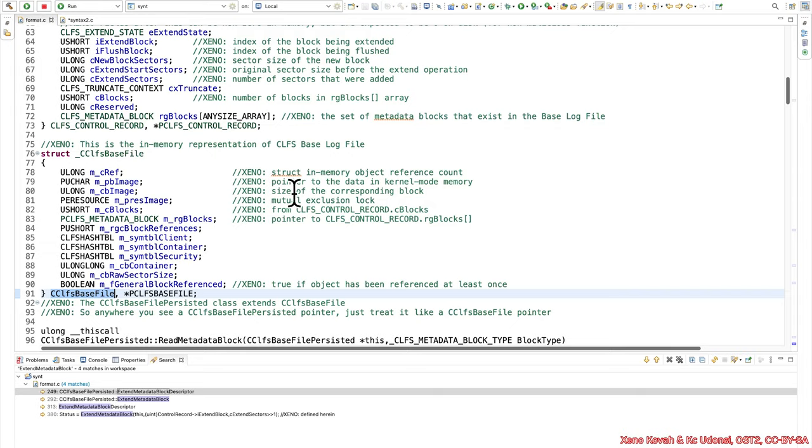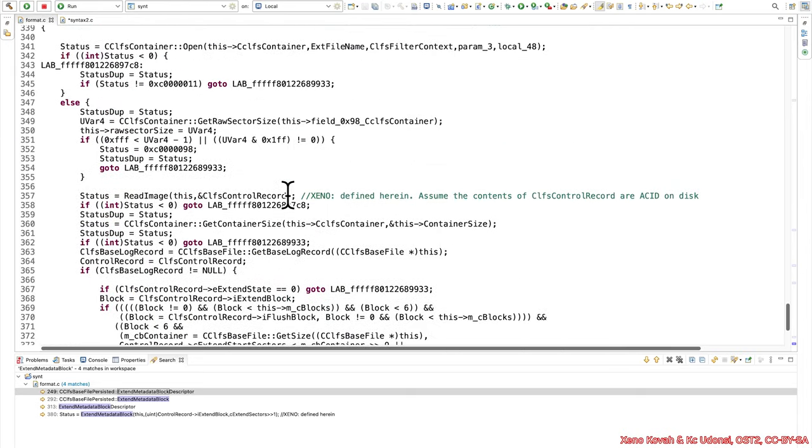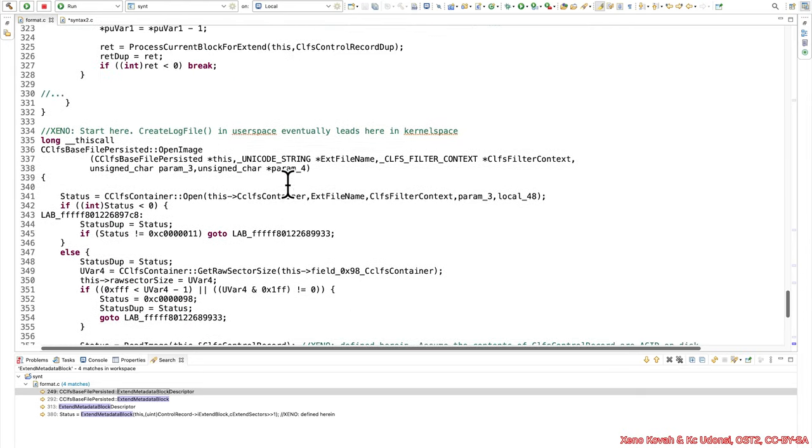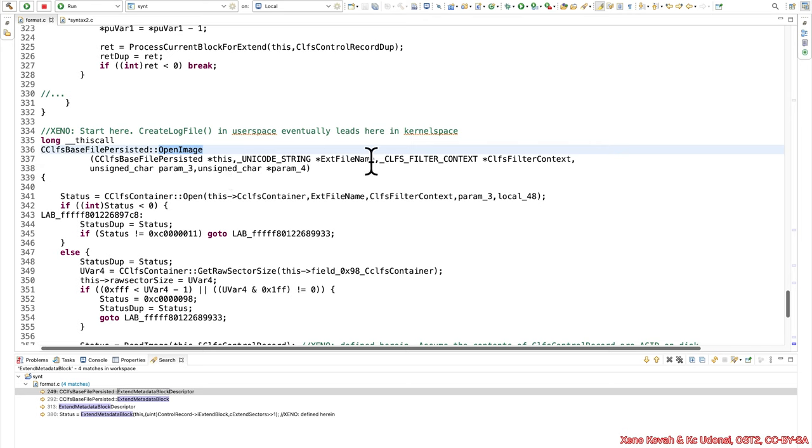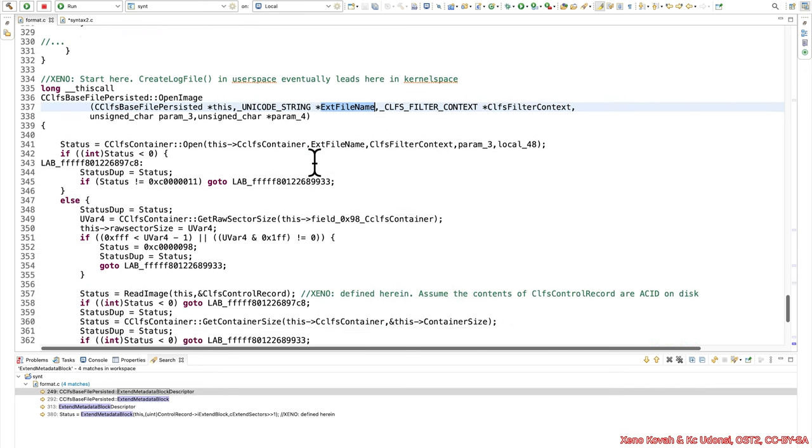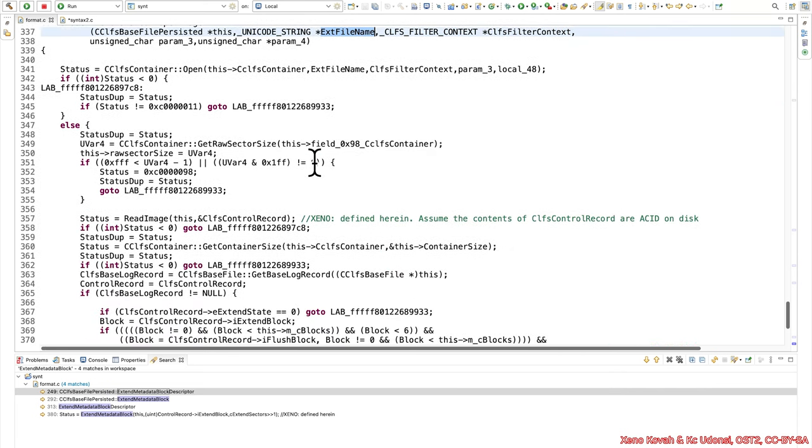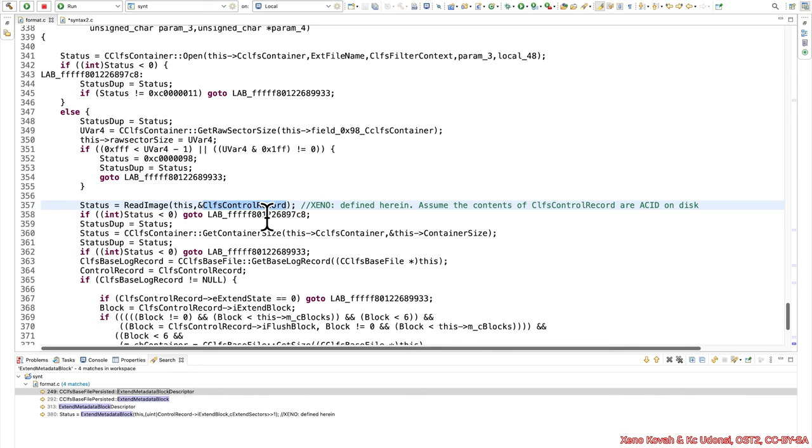So let's go ahead and take a look at this code. If you would have started where I told you to start, right here at the open image, which create log file is called in userspace, eventually it leads to this open image inside of kernel space. You could go through this, you could try to follow the file name, assuming that you had control of that. You should see things like the fact that you're reading the image off of disk, so that's getting the control record and filling it in in this data structure.